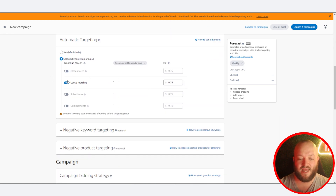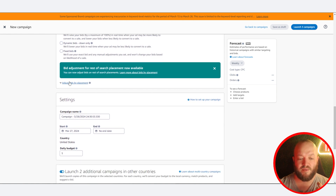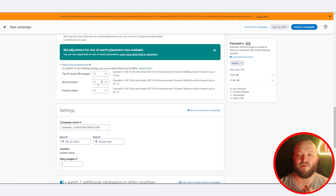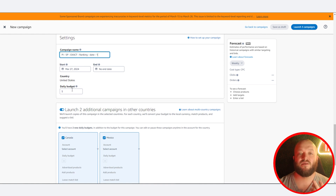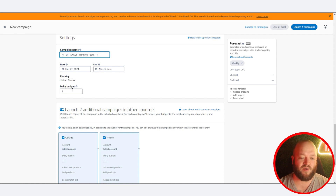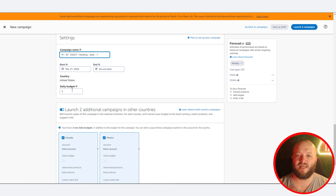I usually like to use dynamic bids down only, especially for auto campaigns. For other campaign types, we can use other strategies. You can also automatically adjust your bids by placement if you want to push top of search. Go ahead and take the ad group name and paste it to match the campaign name, then set your daily budget. This is really based on your real-life budget. If you're limited, start small — maybe a $20 budget — see how it performs and increase or decrease over time.